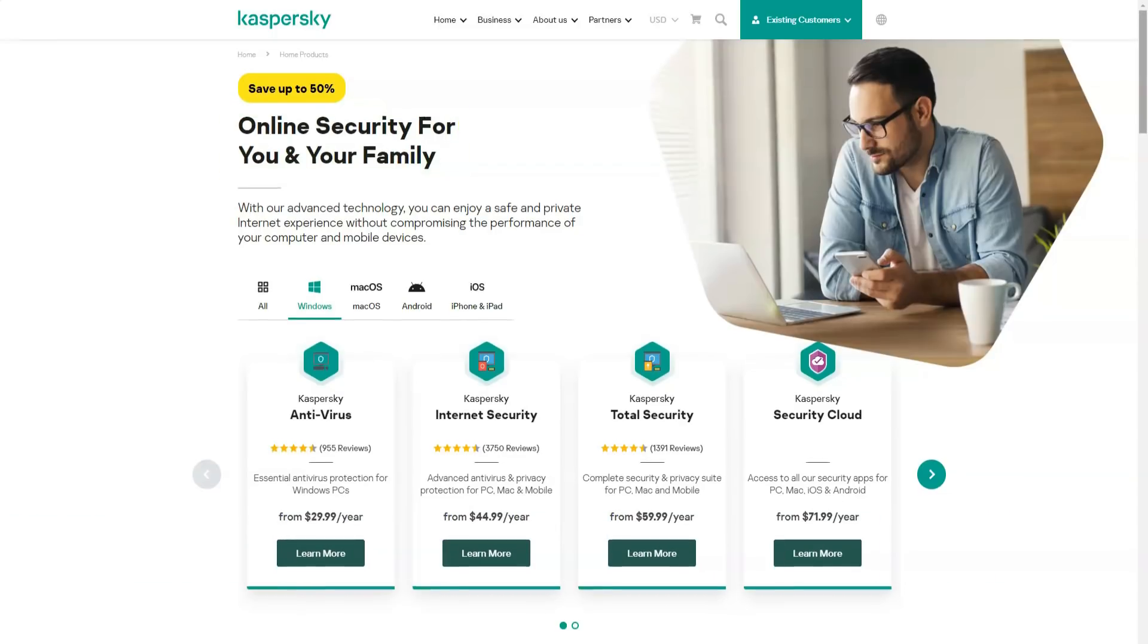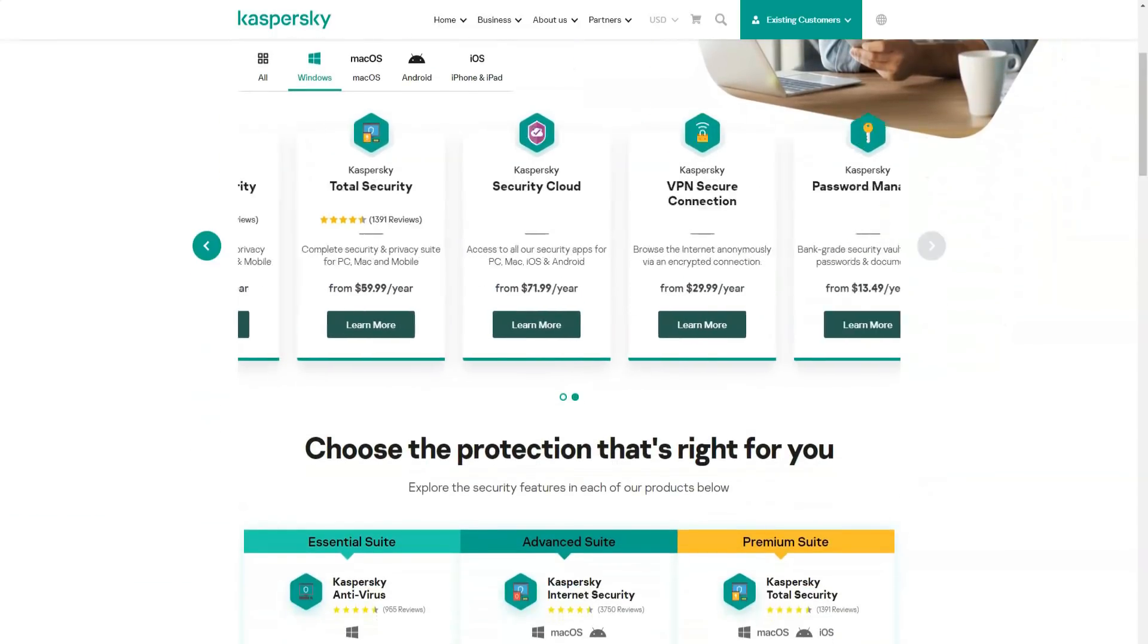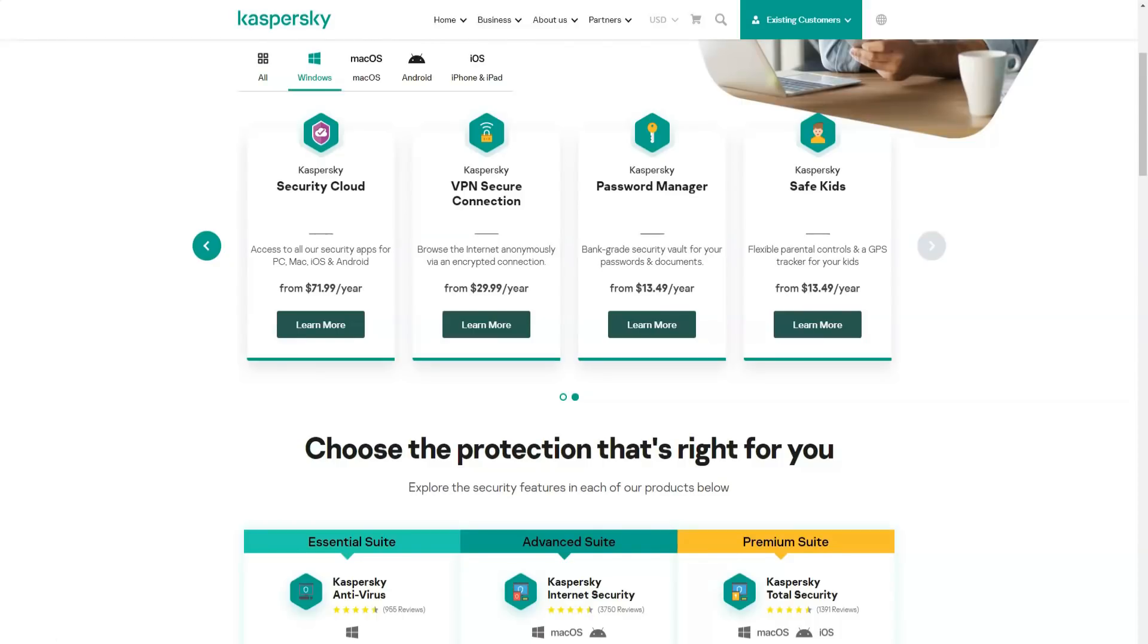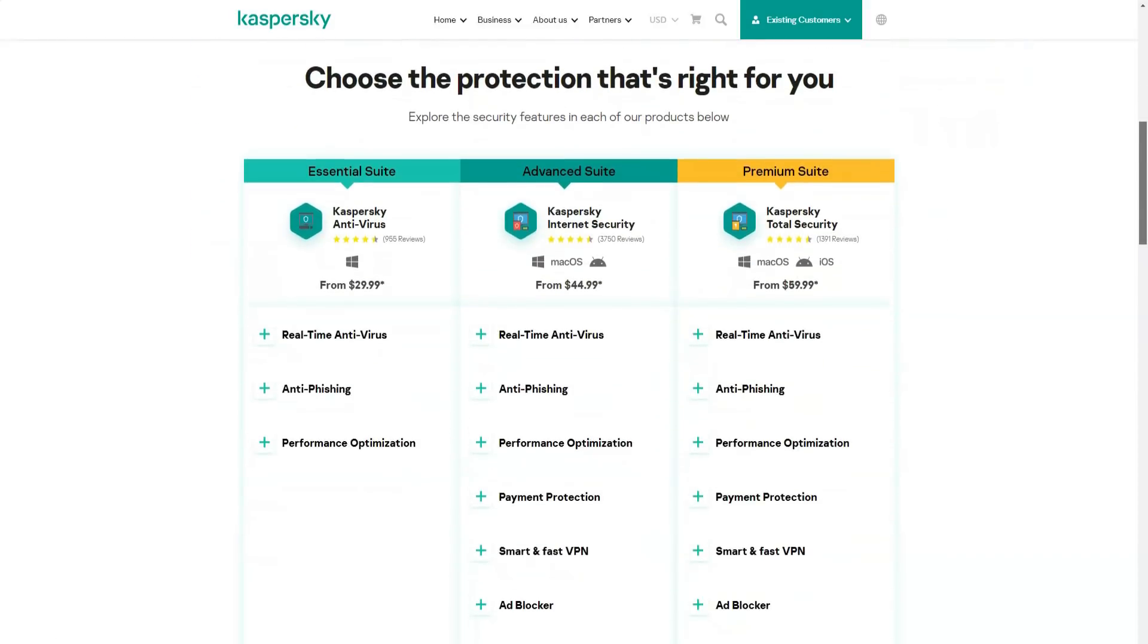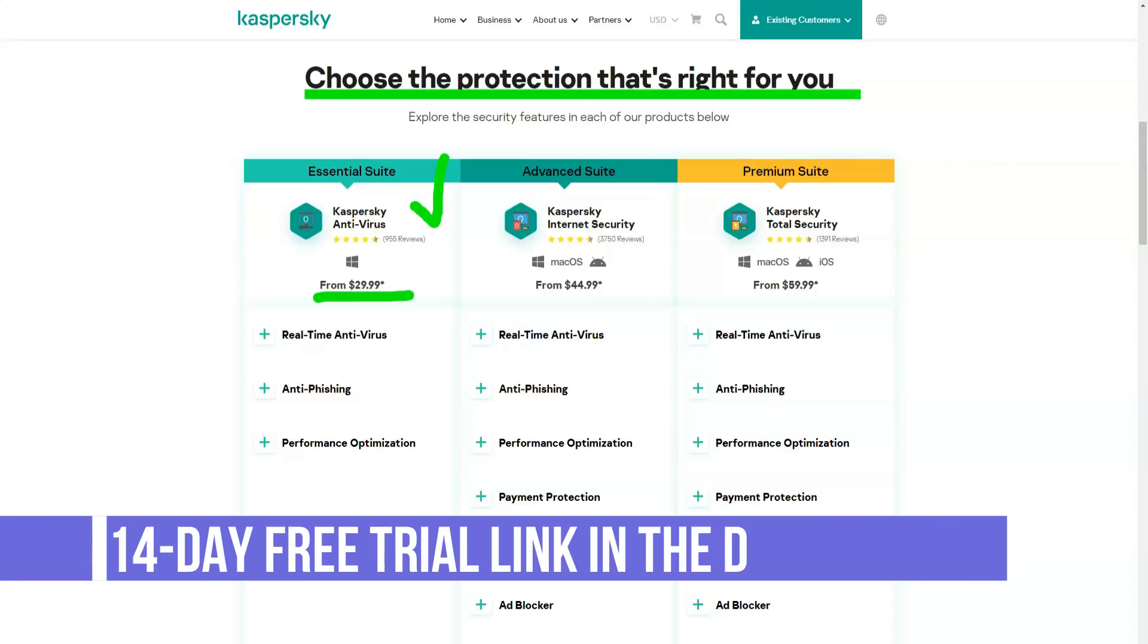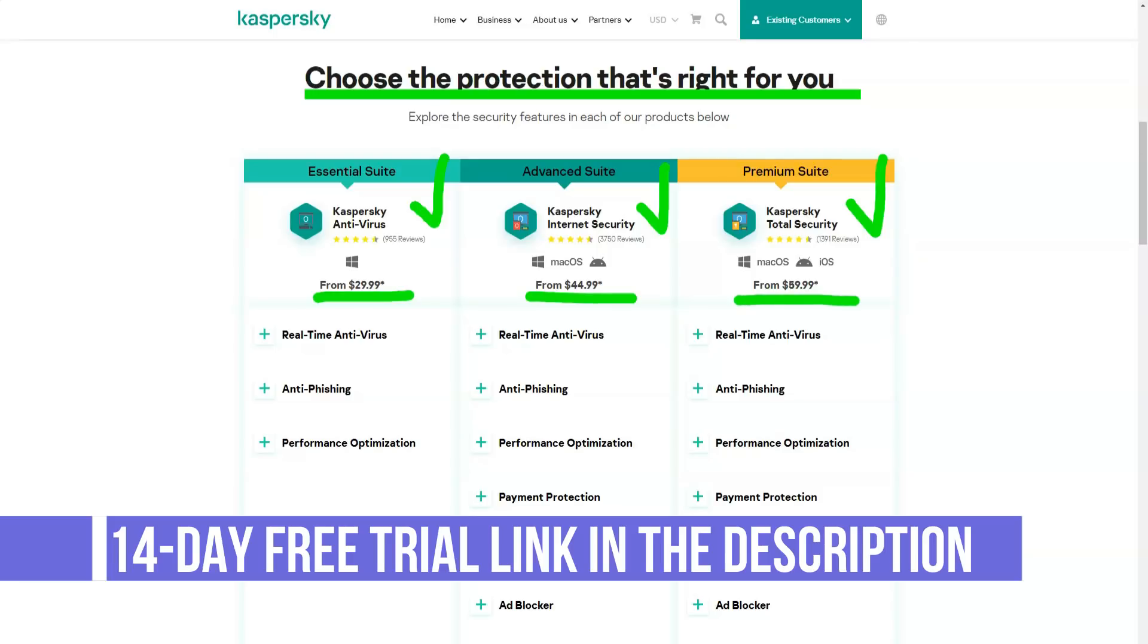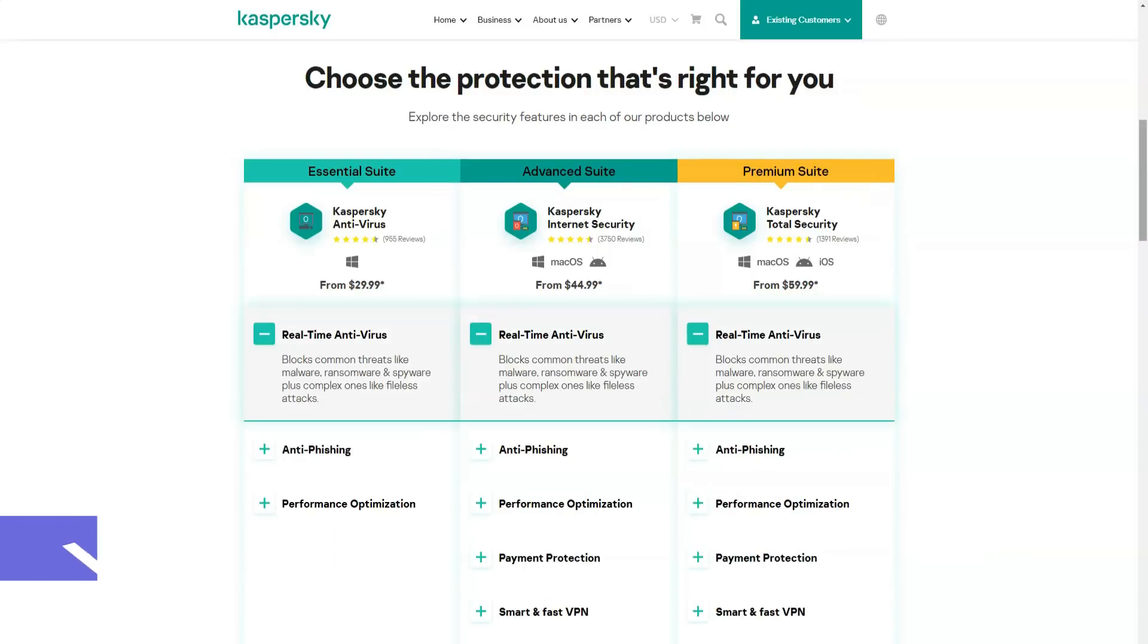When Kaspersky detects something new and potentially dangerous, this element is uploaded to the Kaspersky Security Network laboratory for evaluation. New malware definitions are sent to the company's 400 million users, several times a day. If you don't want your system to upload data to Kaspersky, you can opt out of this when installing the software or in the application settings.